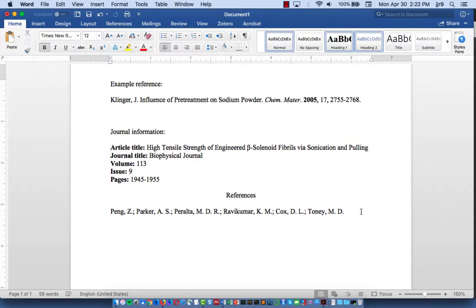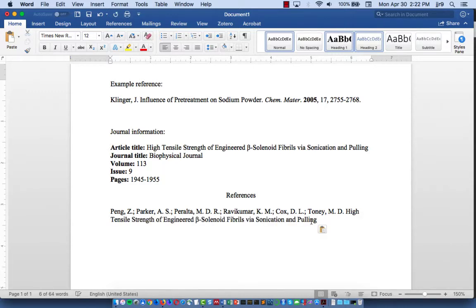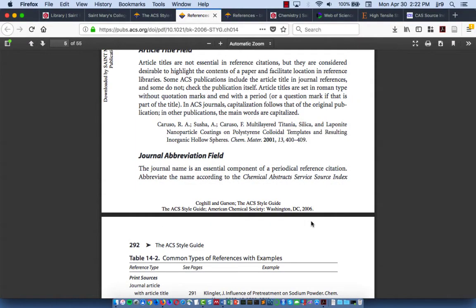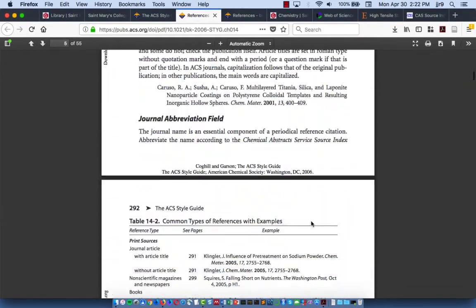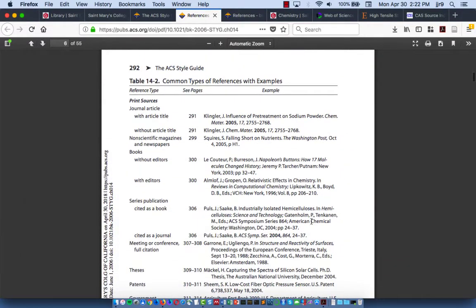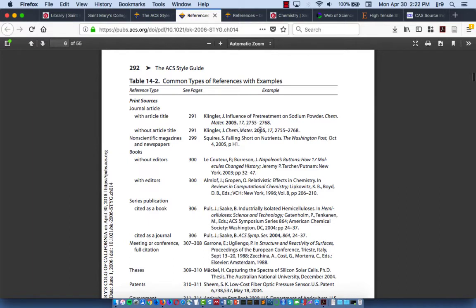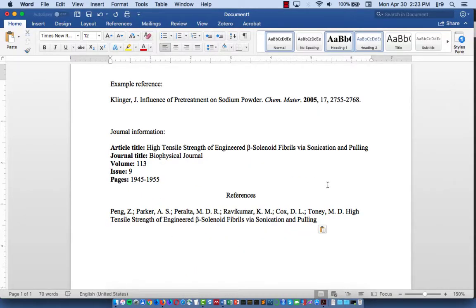Now we go on to the article title. I will mention that ACS style permits you to either include an article title or to not include one. So just the author, journal, year of publication, volume and issue number, and page numbers is fine too. Personally, I think it's more helpful to the reader to have the article title there, but I'll leave it up to you.